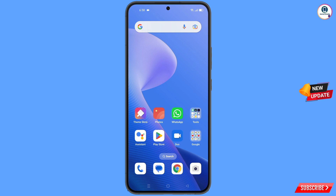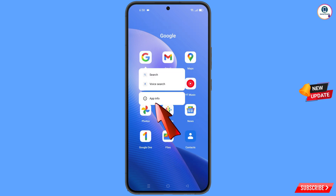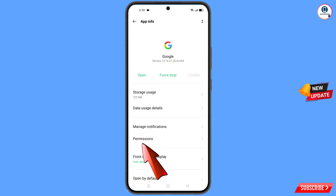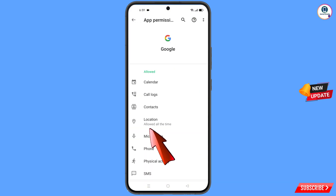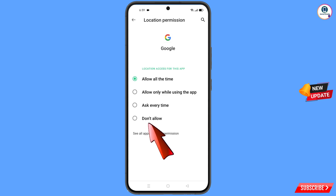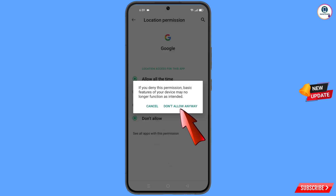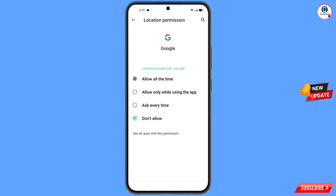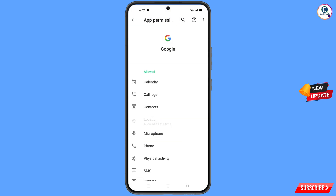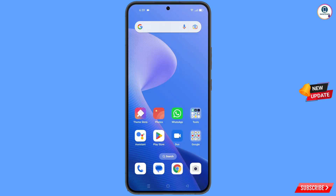In step two, locate the Google app, hold it, tap on App Info, tap on Permissions, then tap on Location, tap on Don't Allow, and tap on Don't Allow Anyway. Then go back.